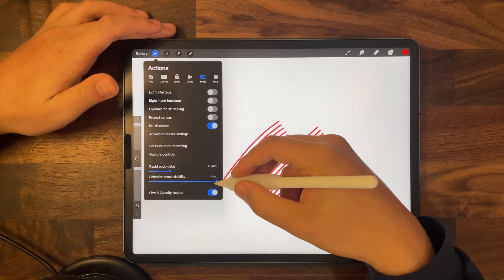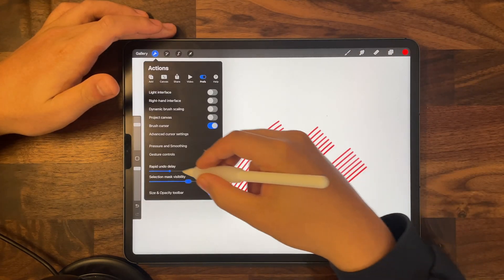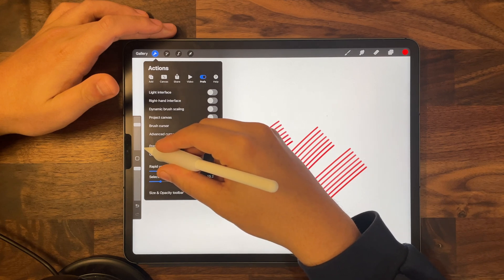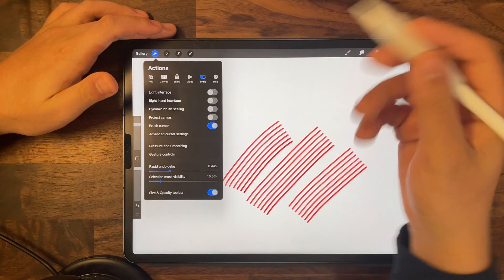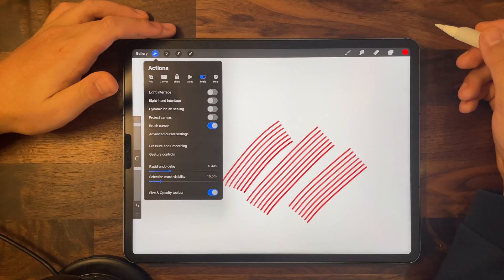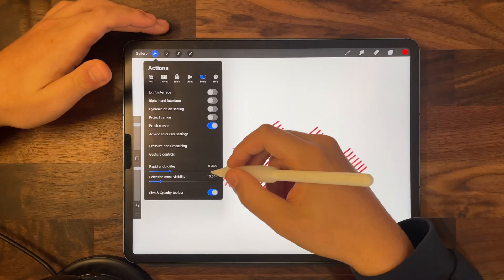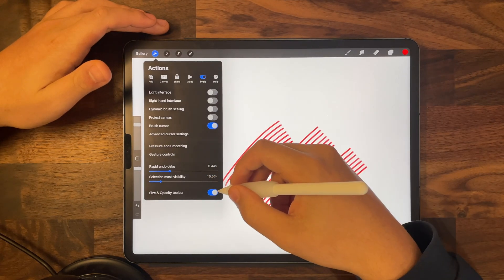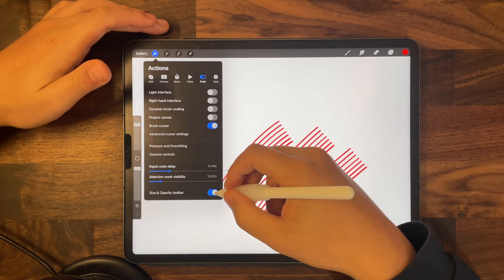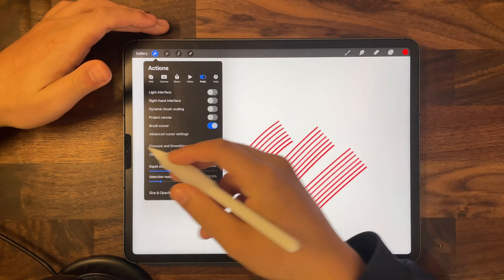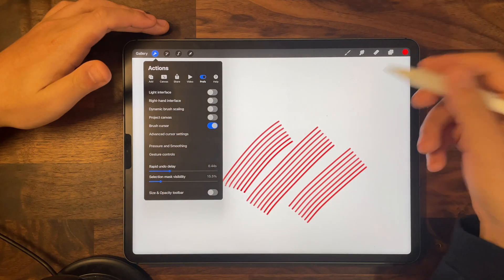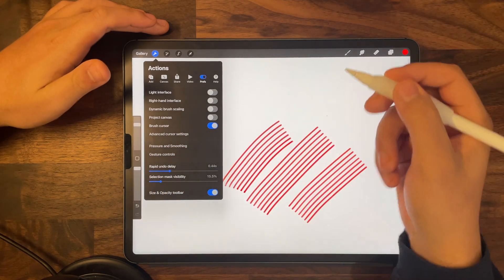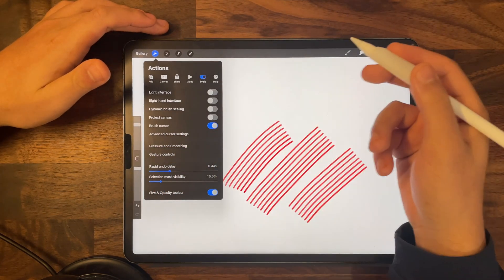My personal preference is to keep selection mask visibility at about 15.5%. Under that you'll find the size and opacity toolbar toggle. Turning it off removes the toolbar on the left or right side, and turning it back on makes it reappear.